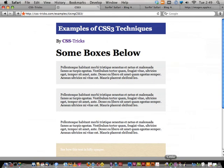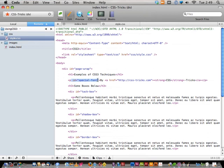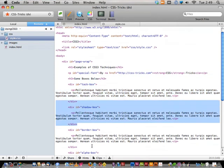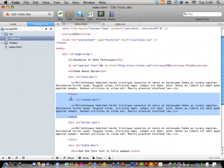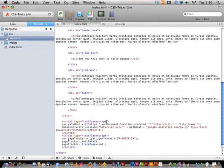Let's look at the code in HTML. I'm going to open up Coda, our FTP text editor we're using here. This is the index.html file powering that page. There's an h1 tag, a paragraph tag with an ID, an h3 tag, and a bunch of divs with paragraphs inside them — named tack-box, shadow-box, border-box — just generic HTML we can target with CSS to show off some techniques.